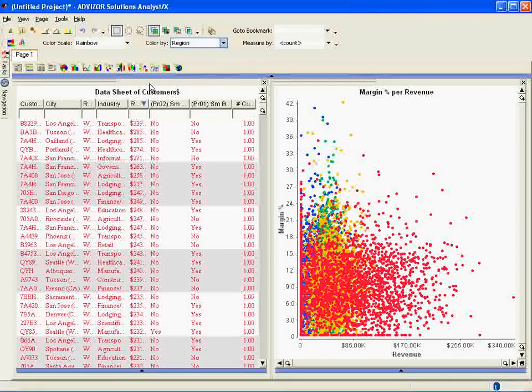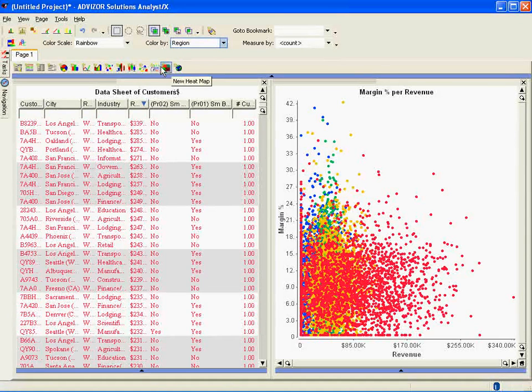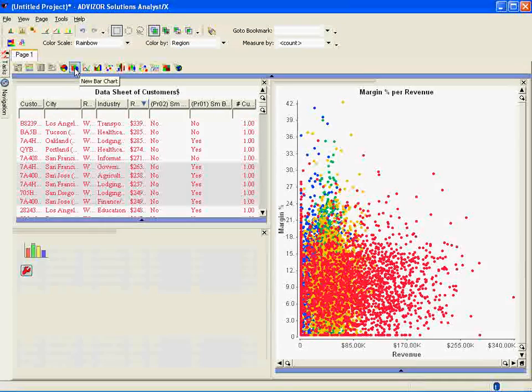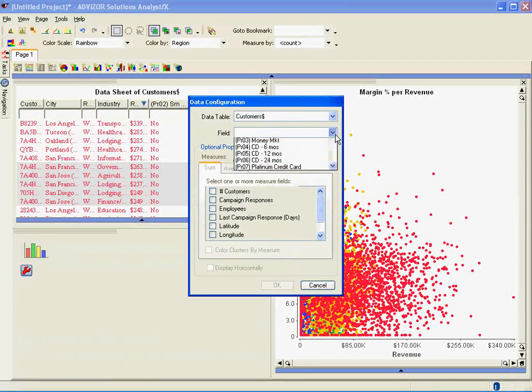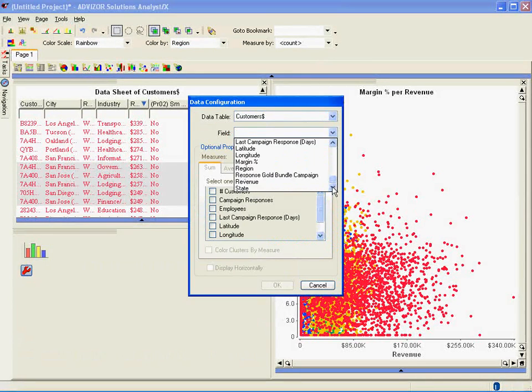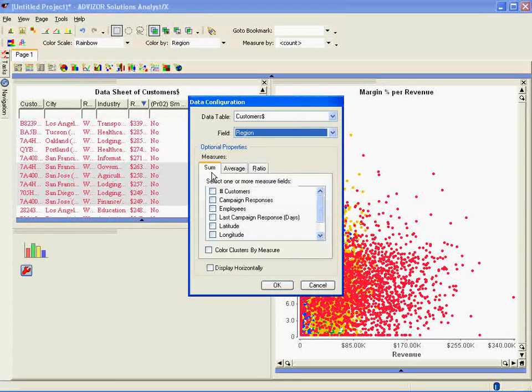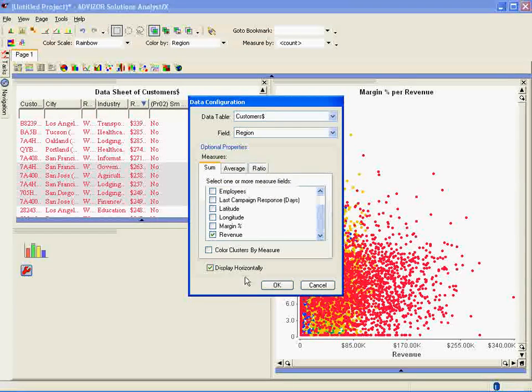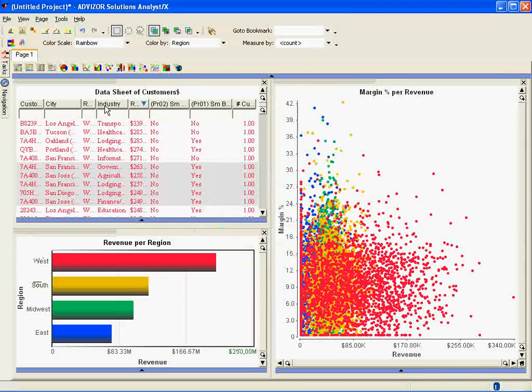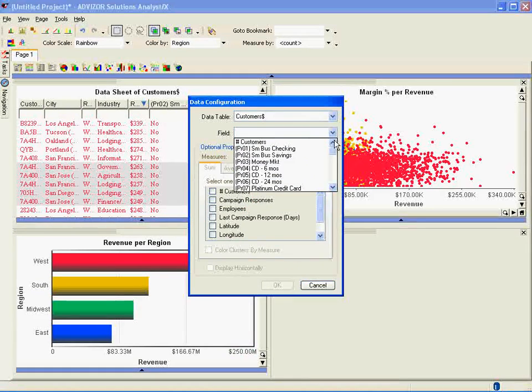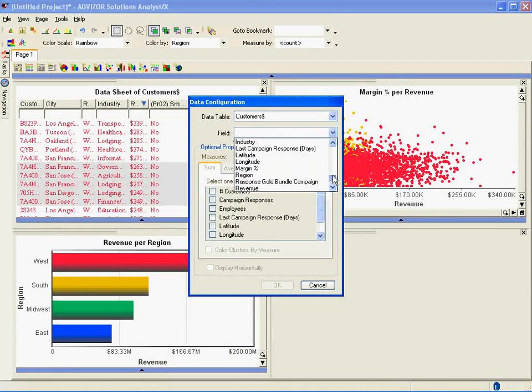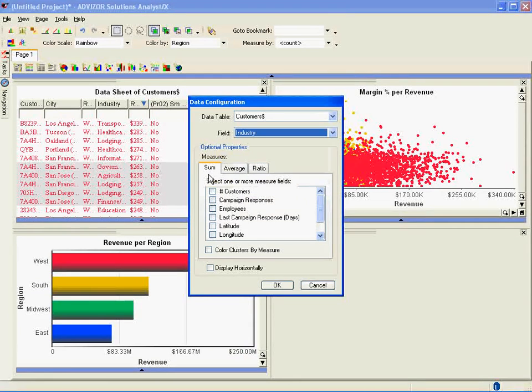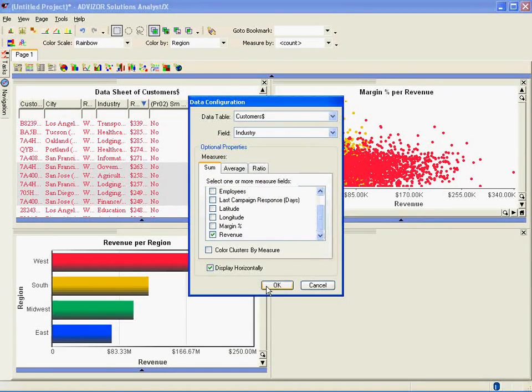Now I want to bring up a couple of other charts. I want to look at this data aggregated by region and also industry. A bar chart does that very well. So I select bar chart. Again, I've got to connect it to the data. I'm going to set this one to region. I'm going to make the measure be the sum of the revenue of all of the customers in the region and display it horizontally. I'm going to do the same with industry. A bar chart, set it to industry, make the measure be the sum of the revenue of all of the customers in the industry, display it horizontally.